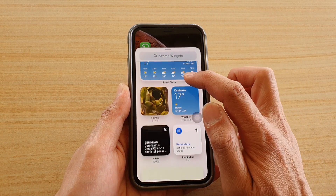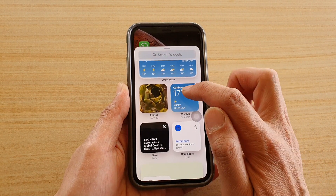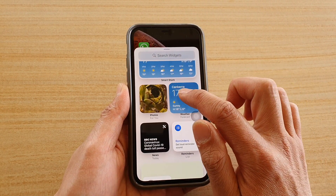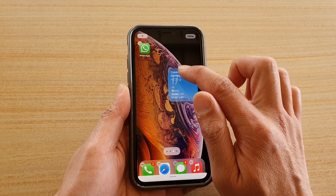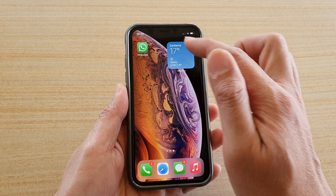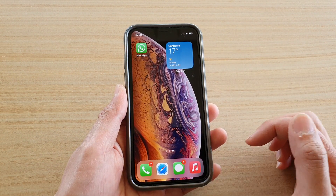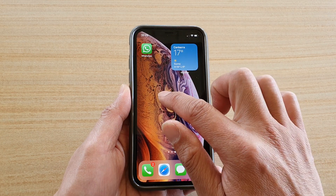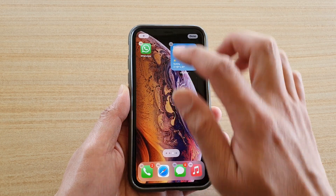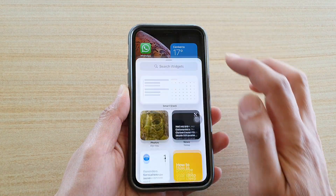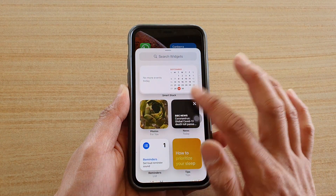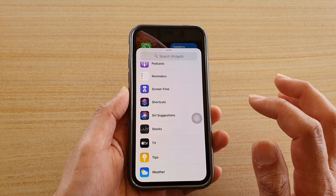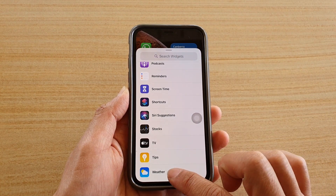In here there are some weather widgets. There's one right here that you could choose. This is a set size widget, so you can see it comes in a square size, but you can also add other sizes as well. I'm going to go all the way down to the bottom and then tap on Weather.